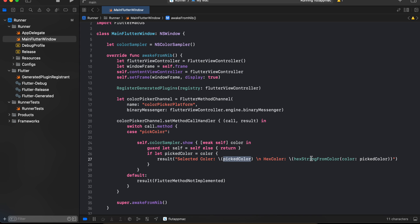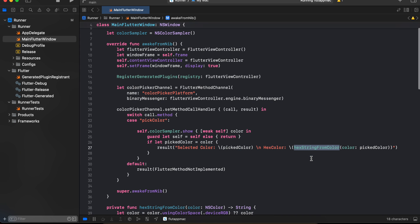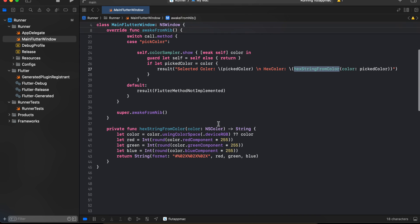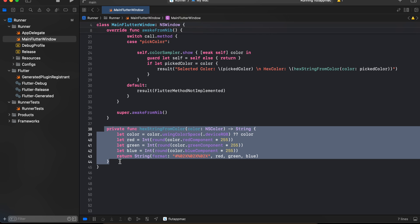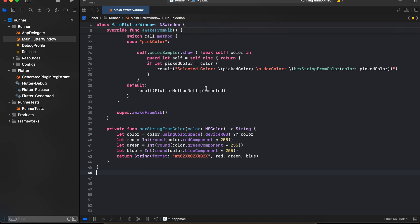And here I have created a method to convert that color to a hexadecimal color, so you can make use of this as well. So yeah, that's it. Thank you for watching, bye bye.